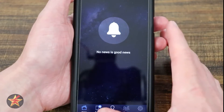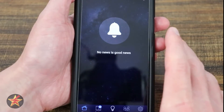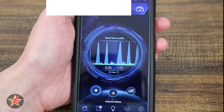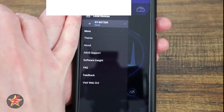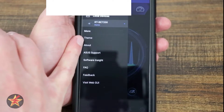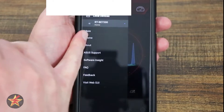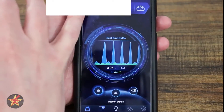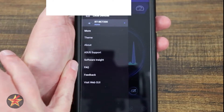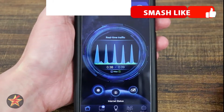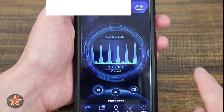The bell icon is for any news or information. On the left-hand side we've got a quick toggle that gives you some information about your device. Under 'More' you have Theme — I could change it to a red theme; I was using the techno blue which is the default. There's also About, ASUS Support, Software Insight, FAQ, Feedback, and Visit Web GUI. That side panel goes by really quick so there's not a lot in there.